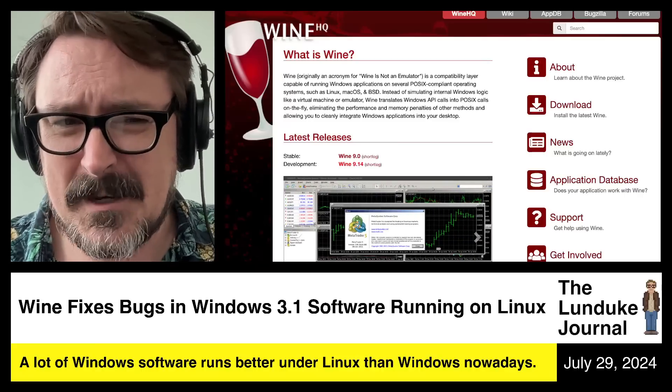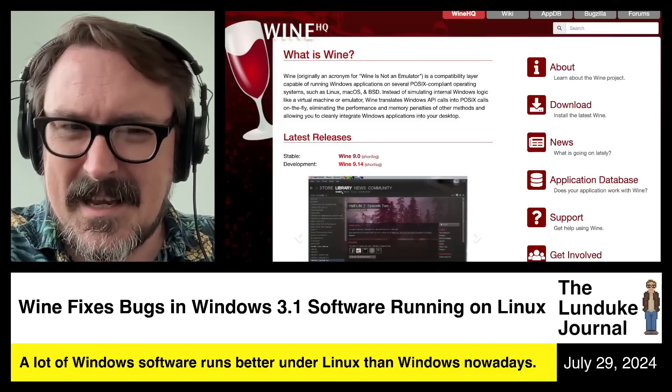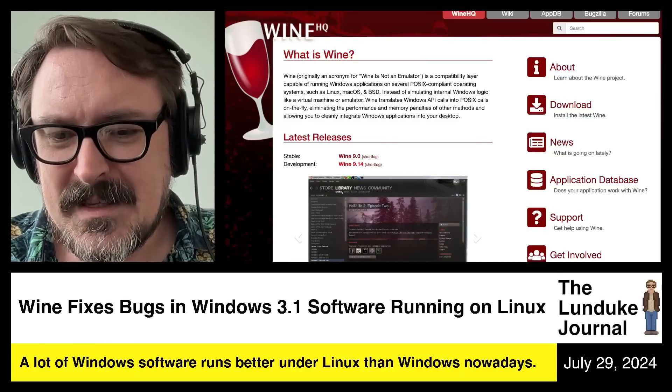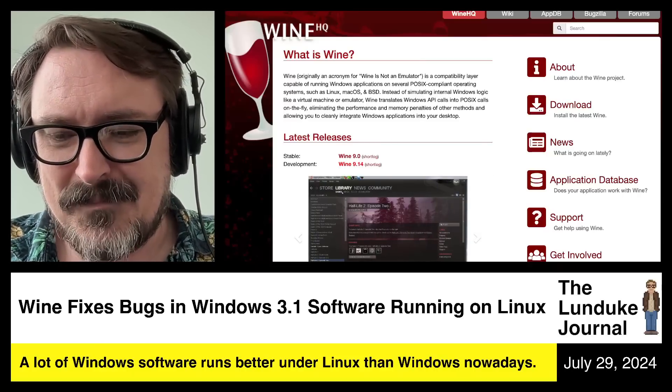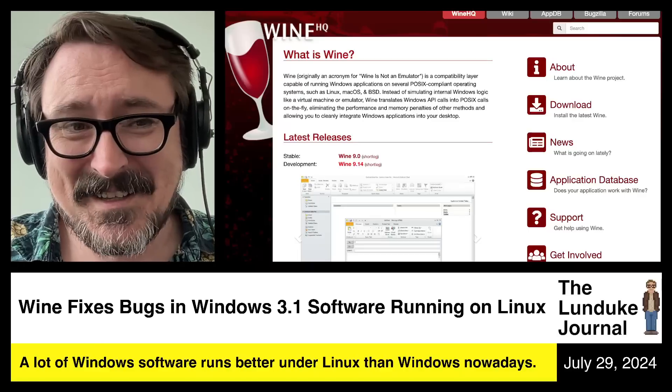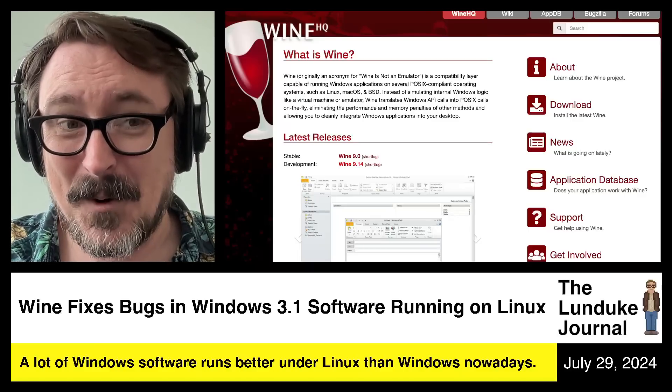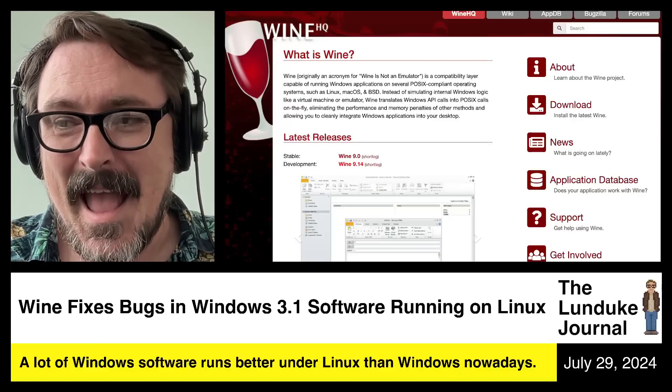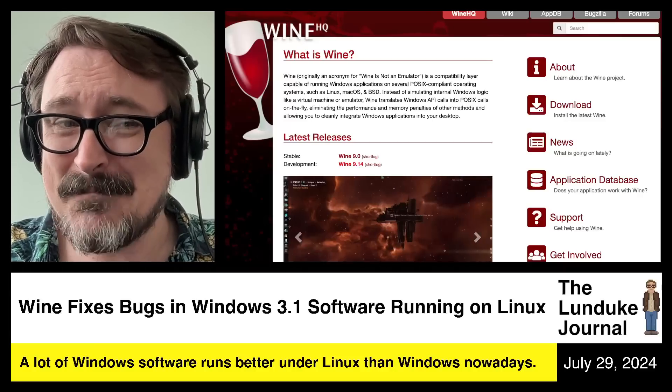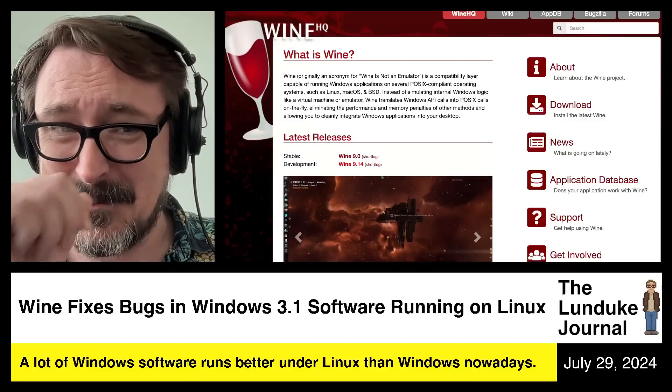You can use it in a pinch, but come on, use Linux native software. Over the years, my feelings on that have morphed a bit, and I'm now at the point where I'm a bit of a Wine fanboy.